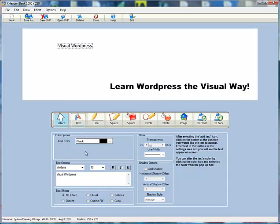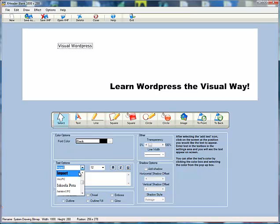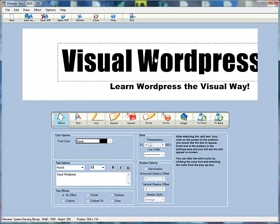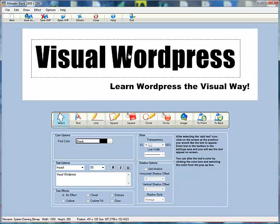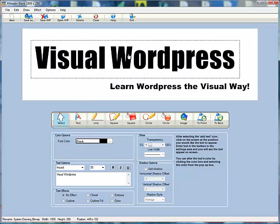We'll change this one to Impact. As you can see you can just put text there, you can put lines, squares, circles, different shapes.